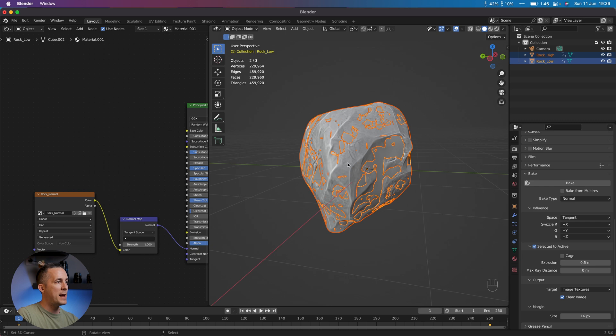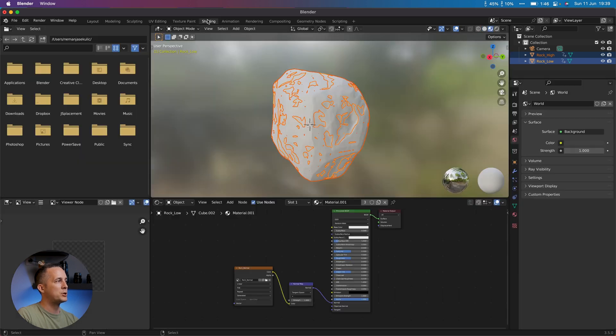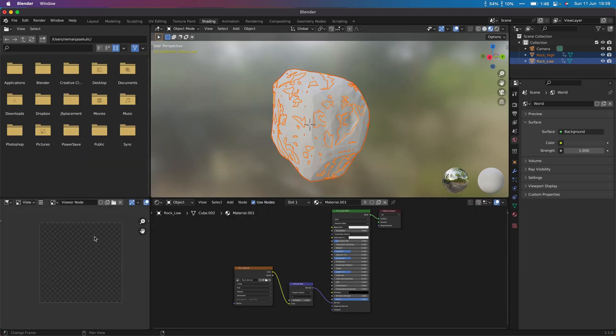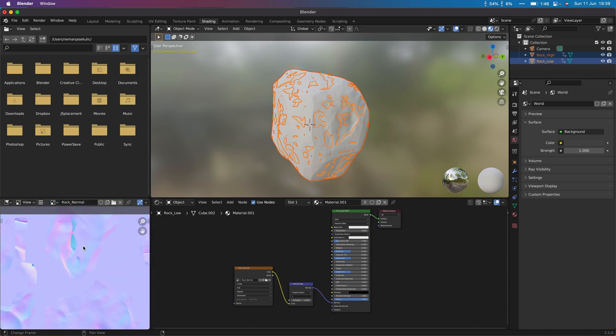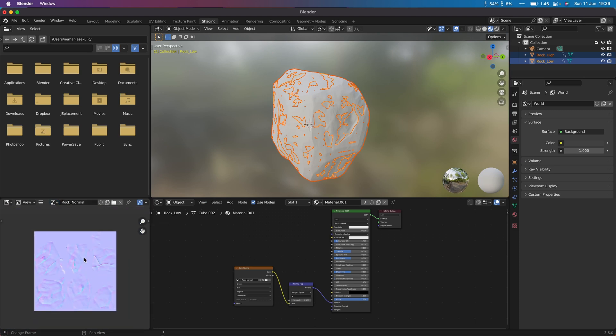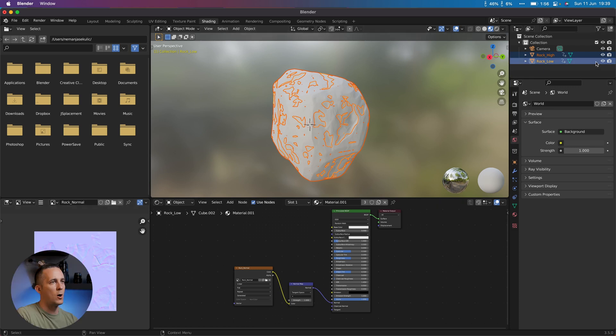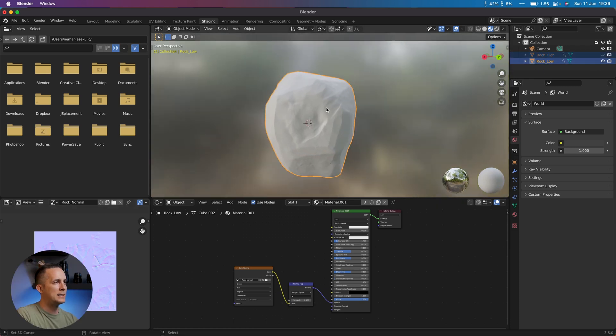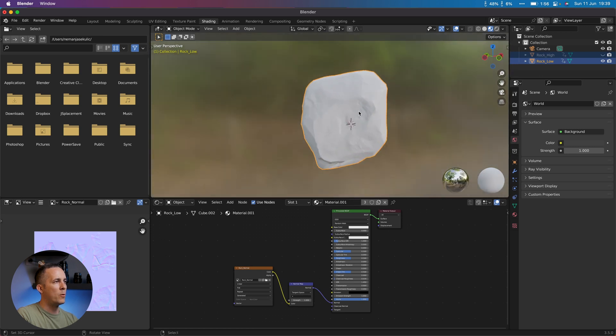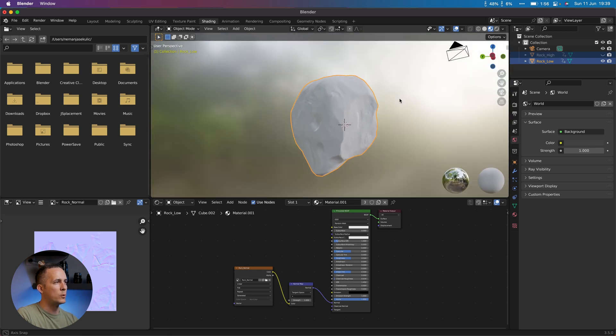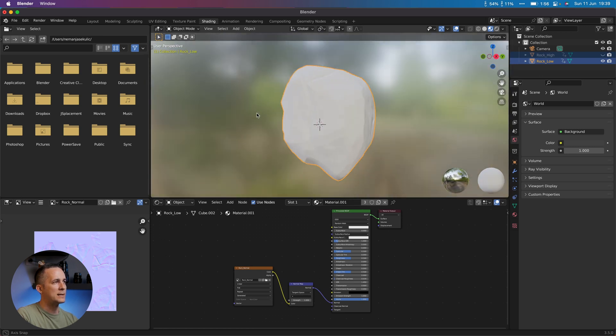And the map is baked. And in order to see it, we can go, for example, to a Shading tab. And here we have an image viewer node, and we can go right here and choose our rock_normal. And this is how our normal map looks. Perfect. It's already applied, so we can hide the rock high. And this is it. This is our low poly version with all the details.